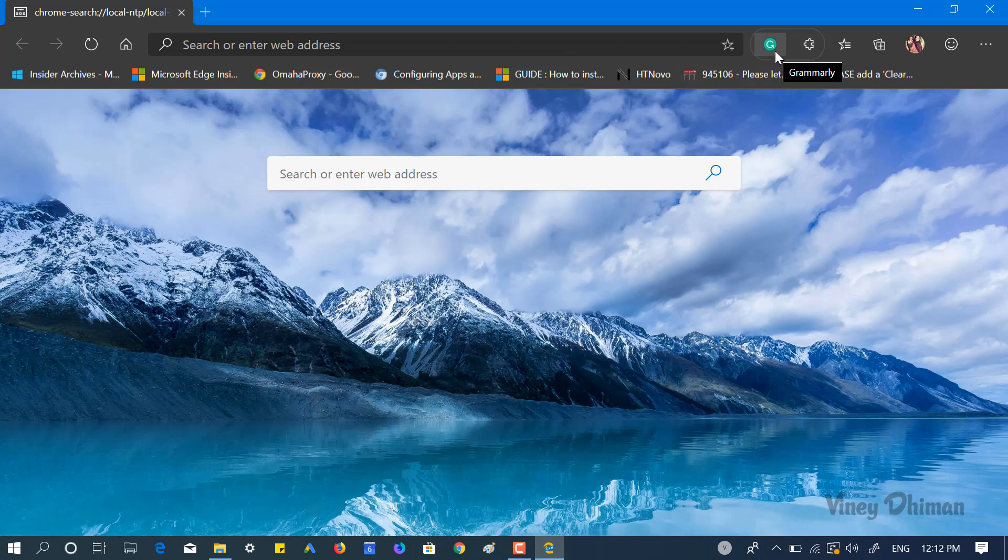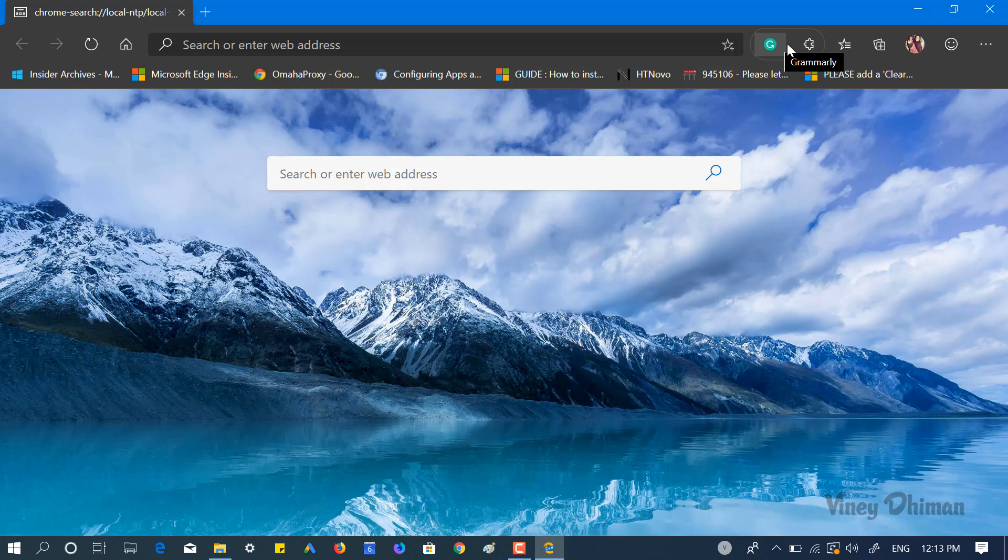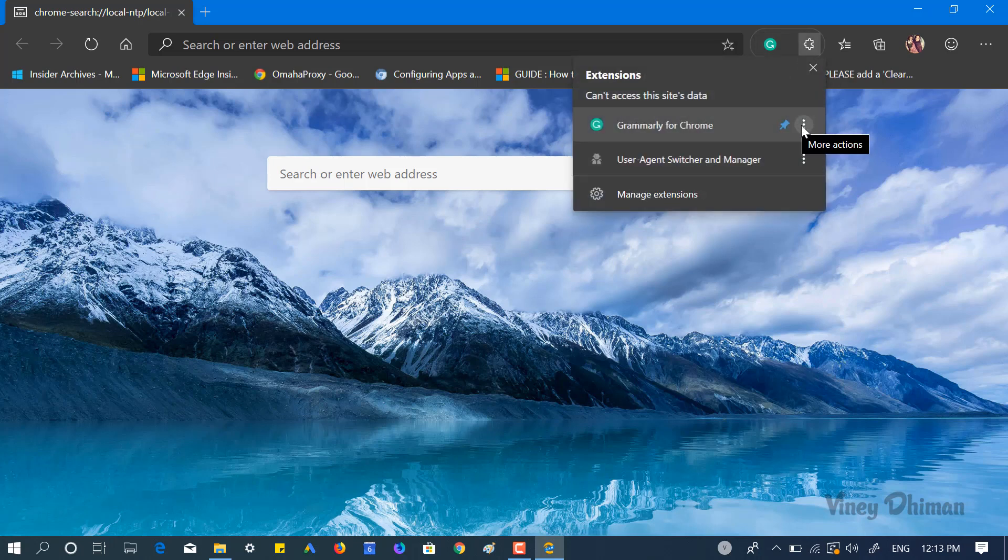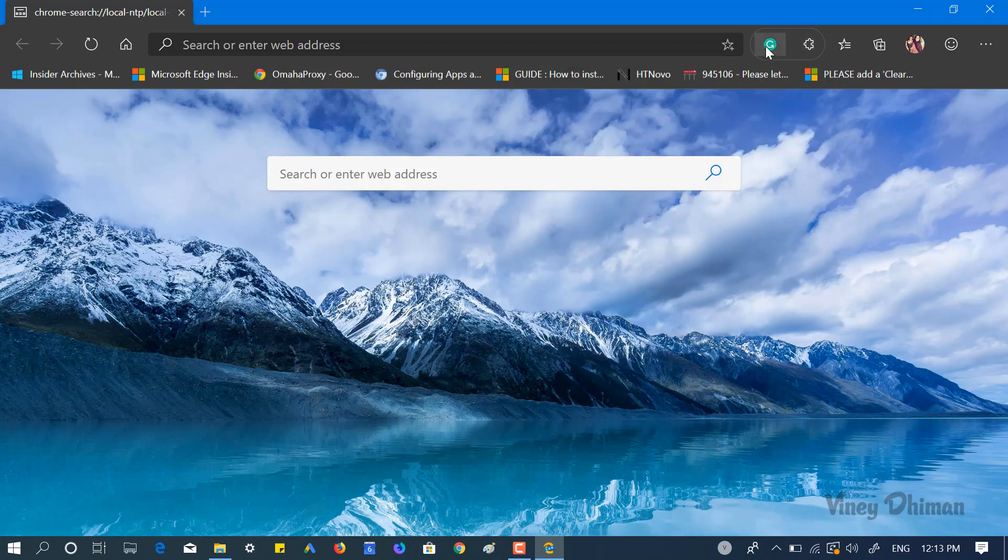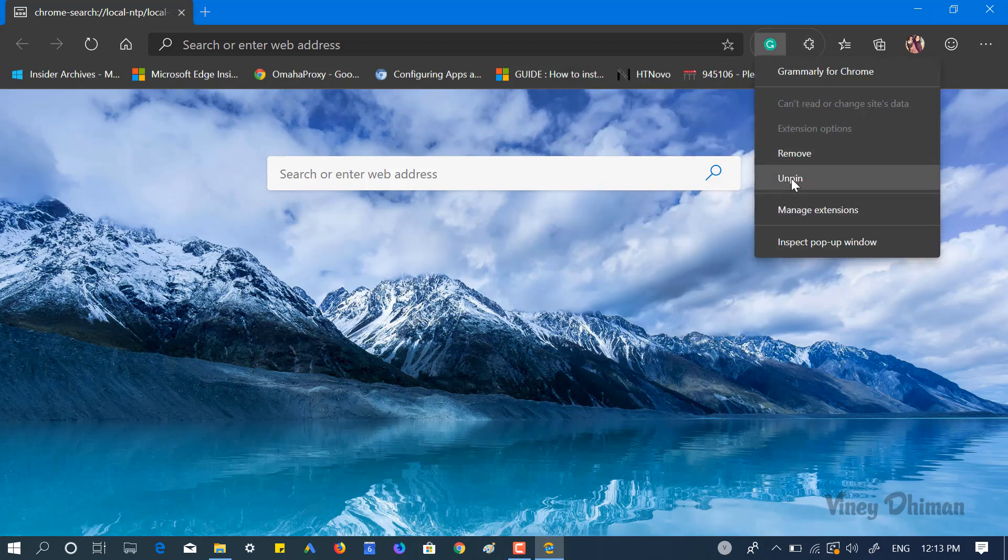The extension will be visible in the extension menu group. So in case you want to unpin the extension, you just follow the same procedure. You can select unpin from here or you can right-click here and select unpin.